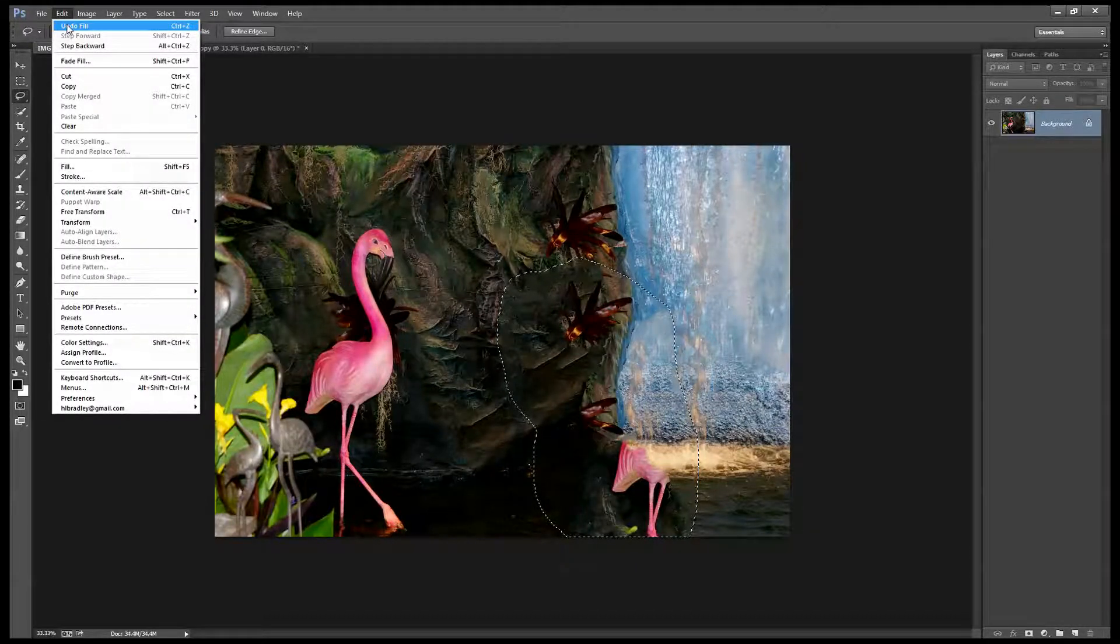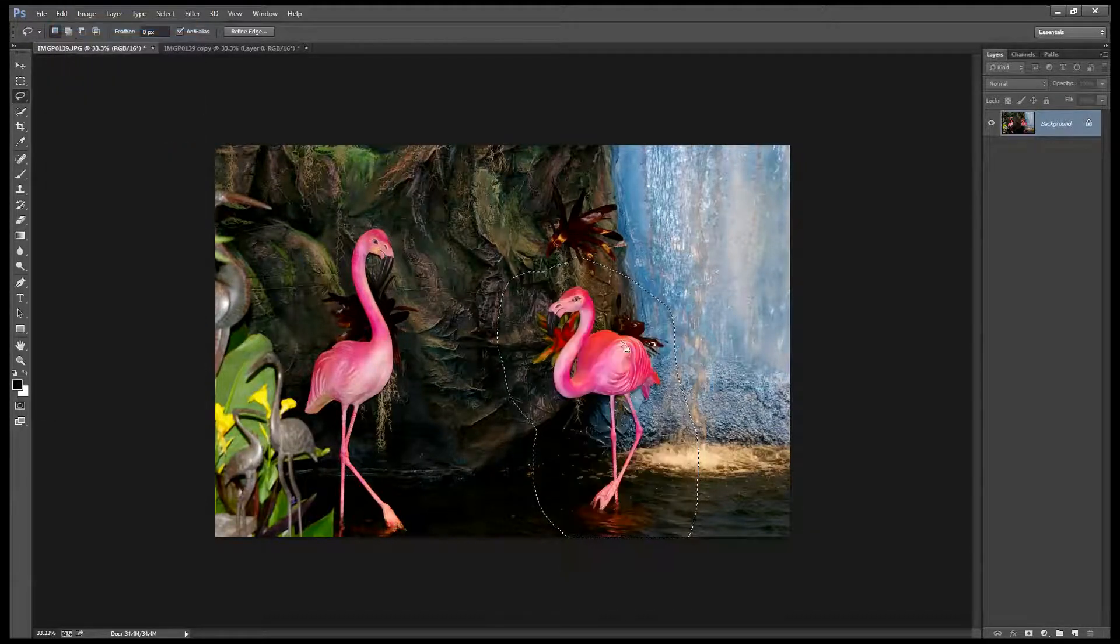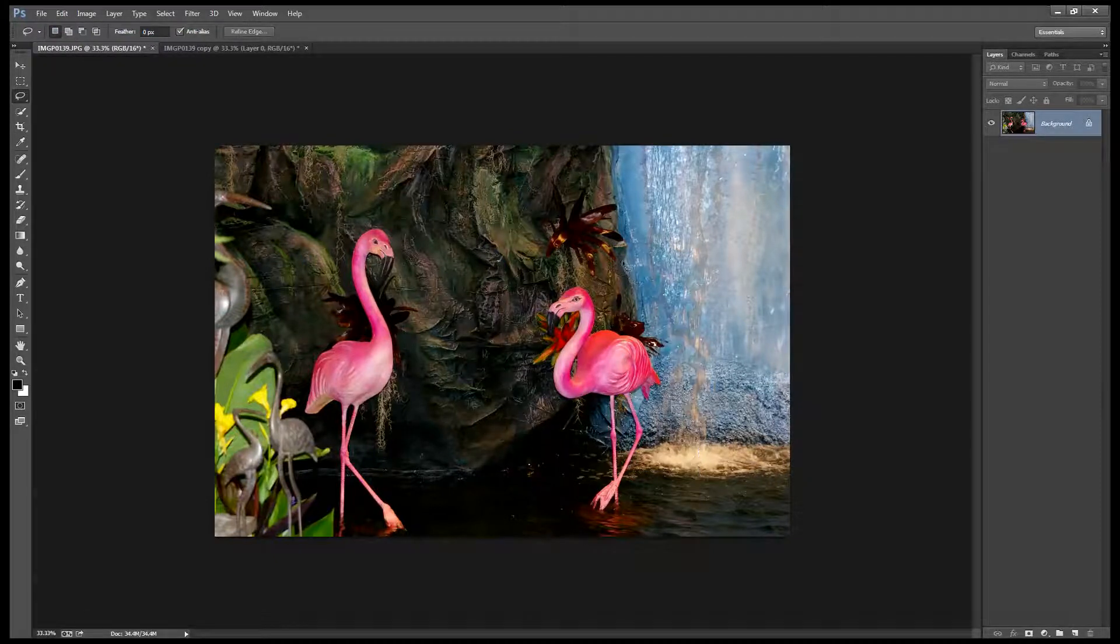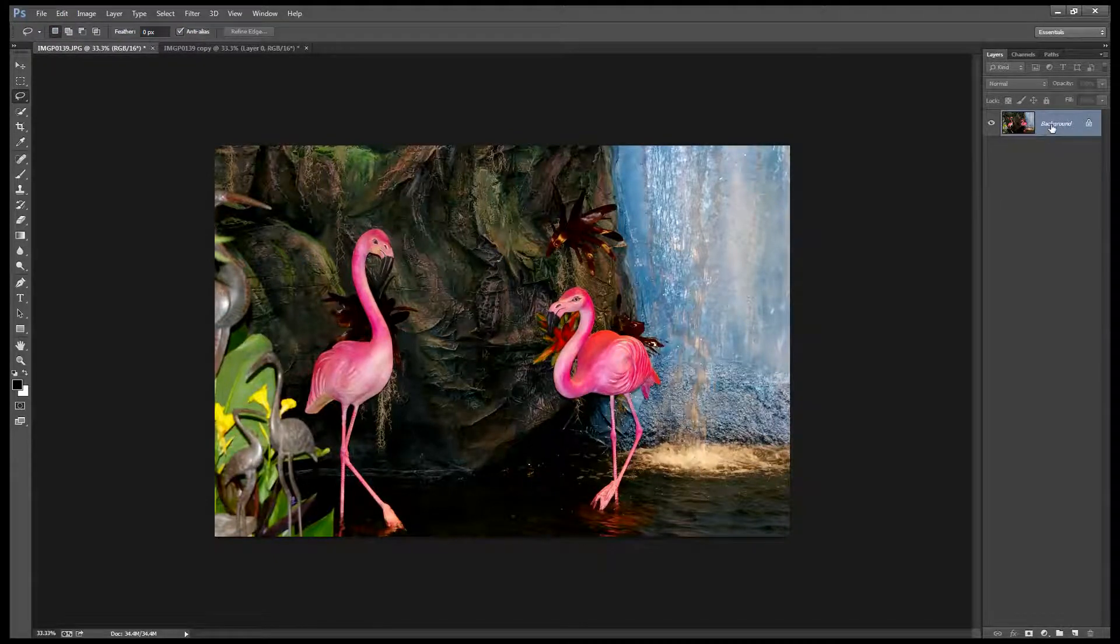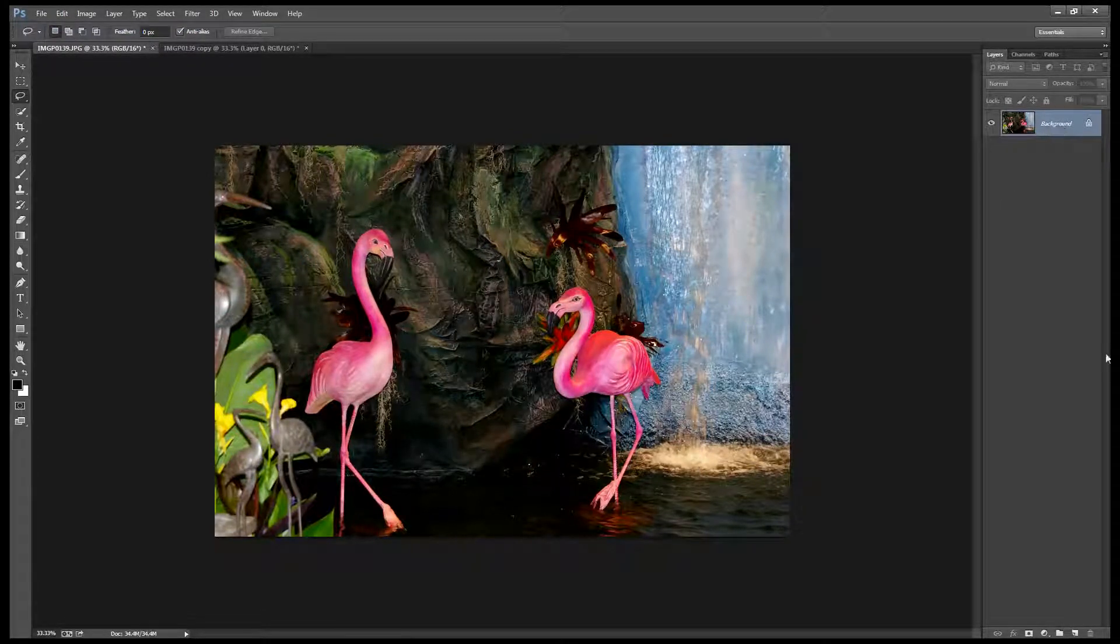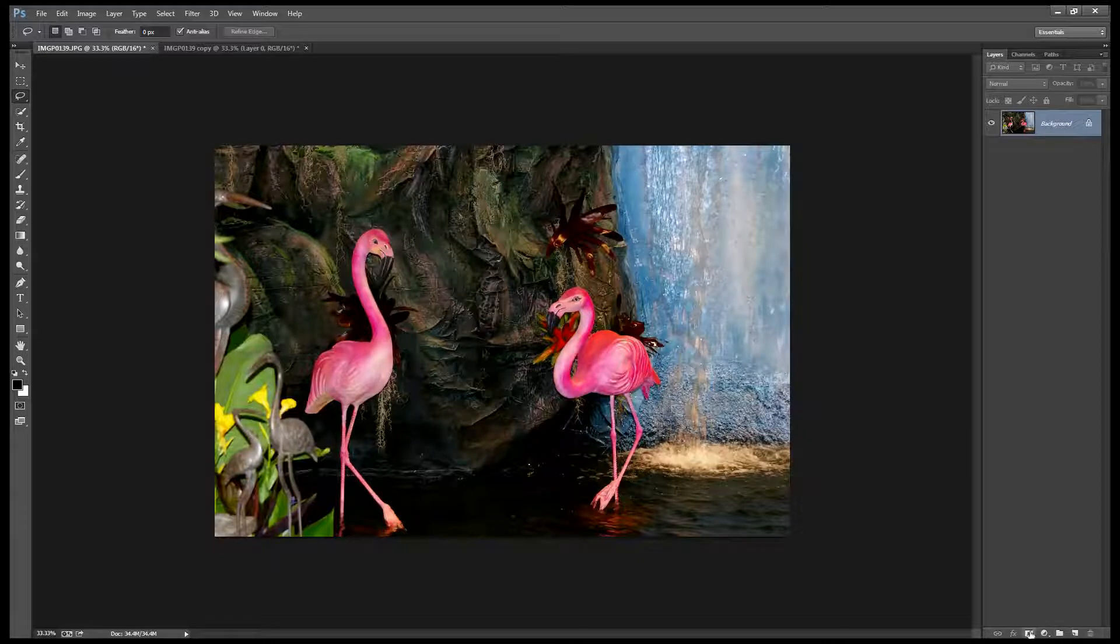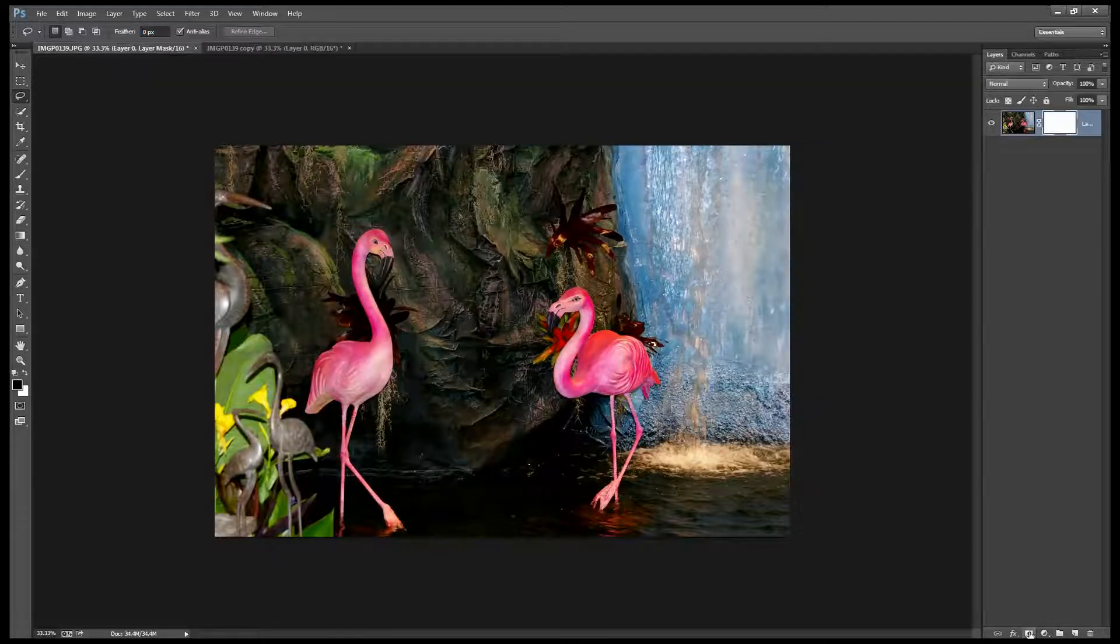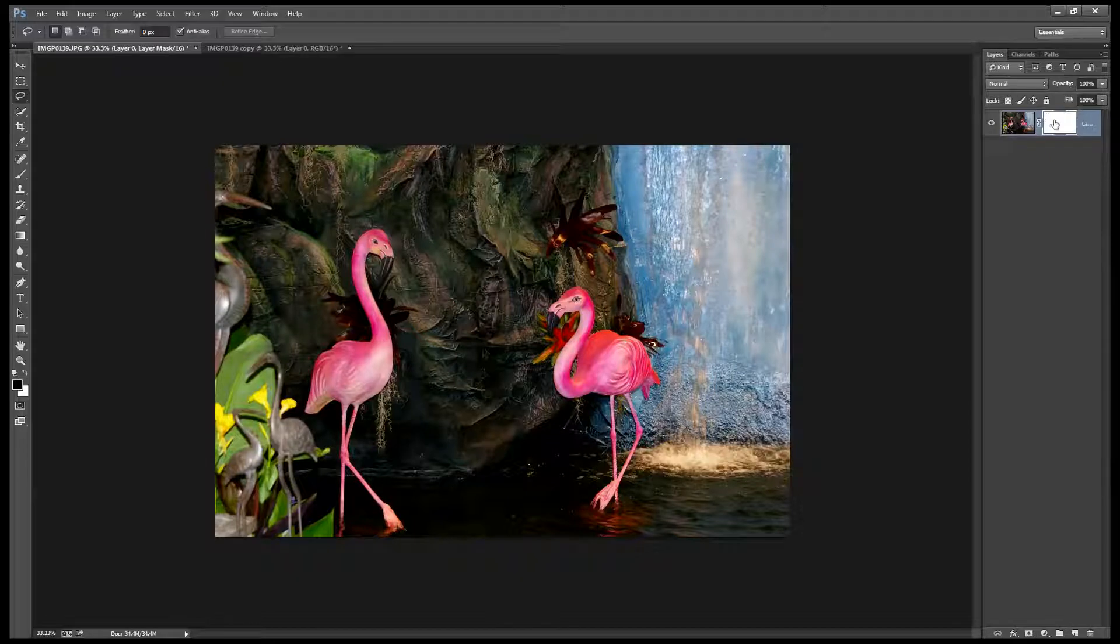I'm going to choose Edit Undo Fill. I'm going to deselect my selection and I'm going to add a mask to this layer. And I do that using the Add a Mask icon here at the bottom of the Layers palette.